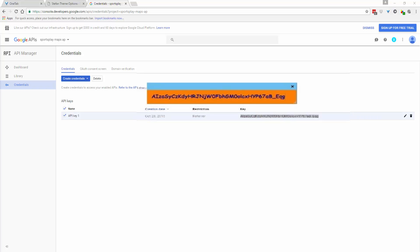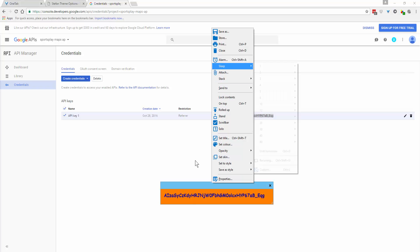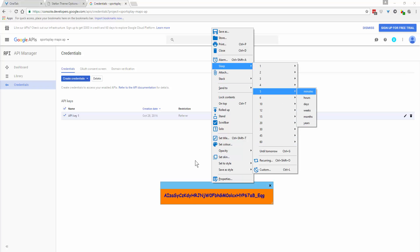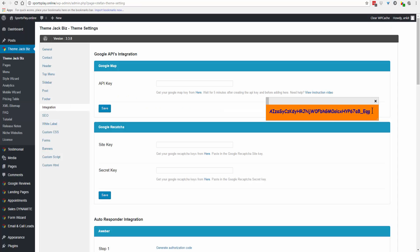Paste the API key in a sticky and set it to sleep for five minutes. When the sticky pops back up, you know it's time to go and add the API key to your website. It's really important that you wait for the five minutes.